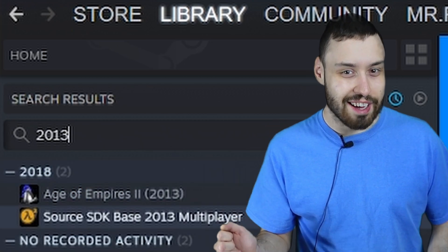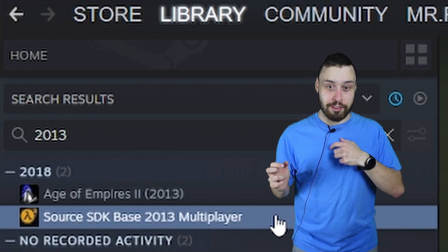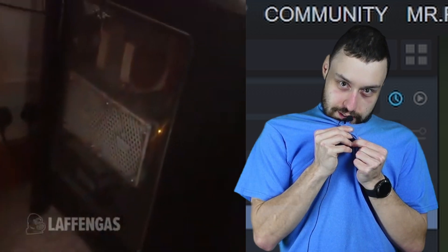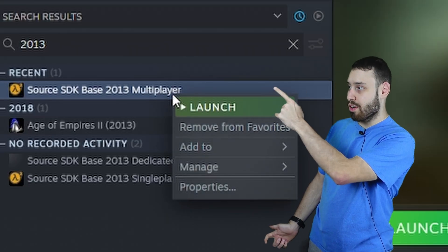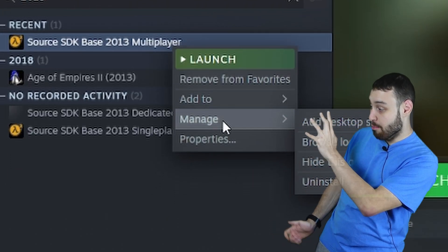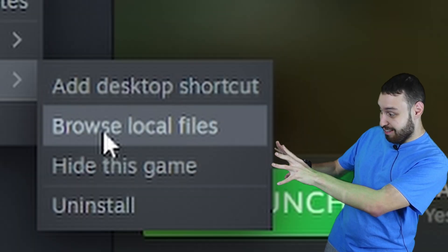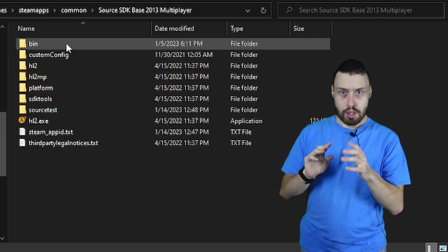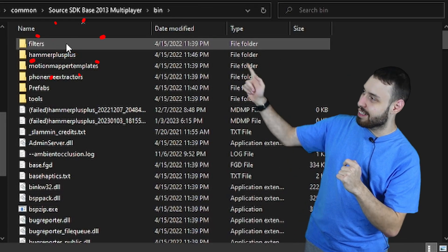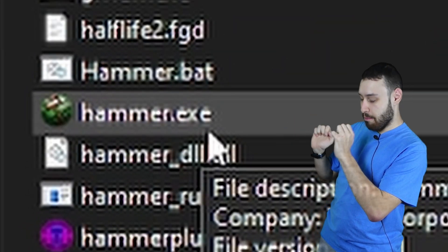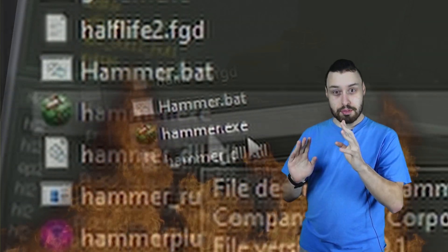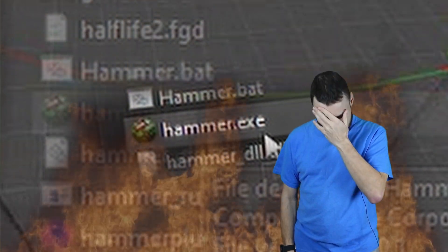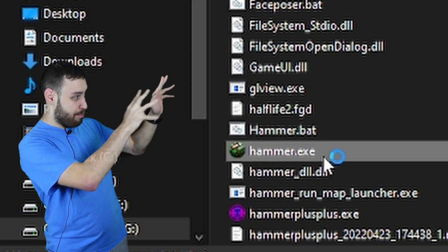After you're done downloading that with your dial-up internet, you're gonna right-click the program, manage, and browse local files. Right there. Go to the bin folder right there and open up the...